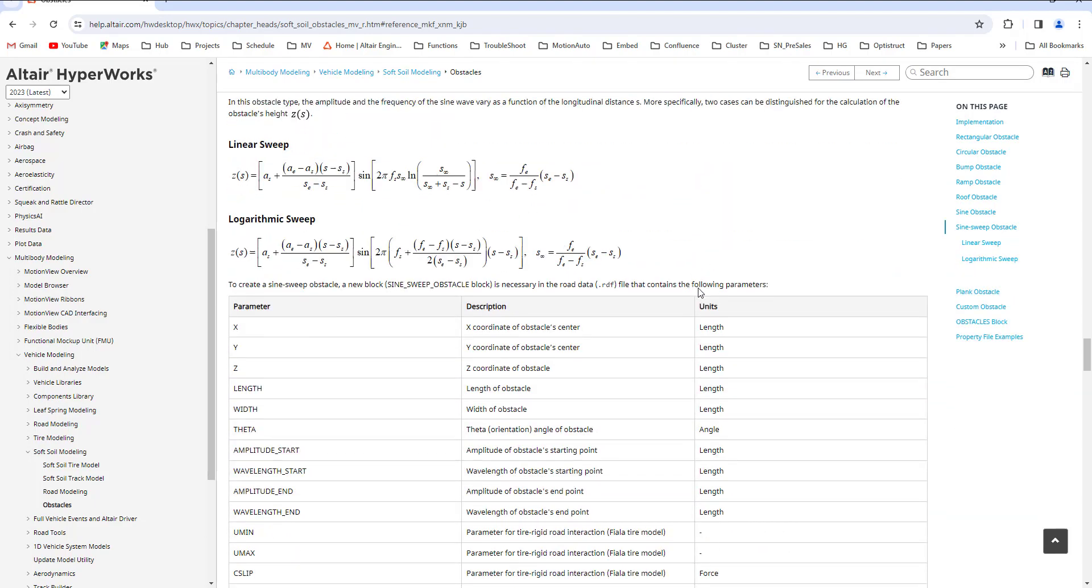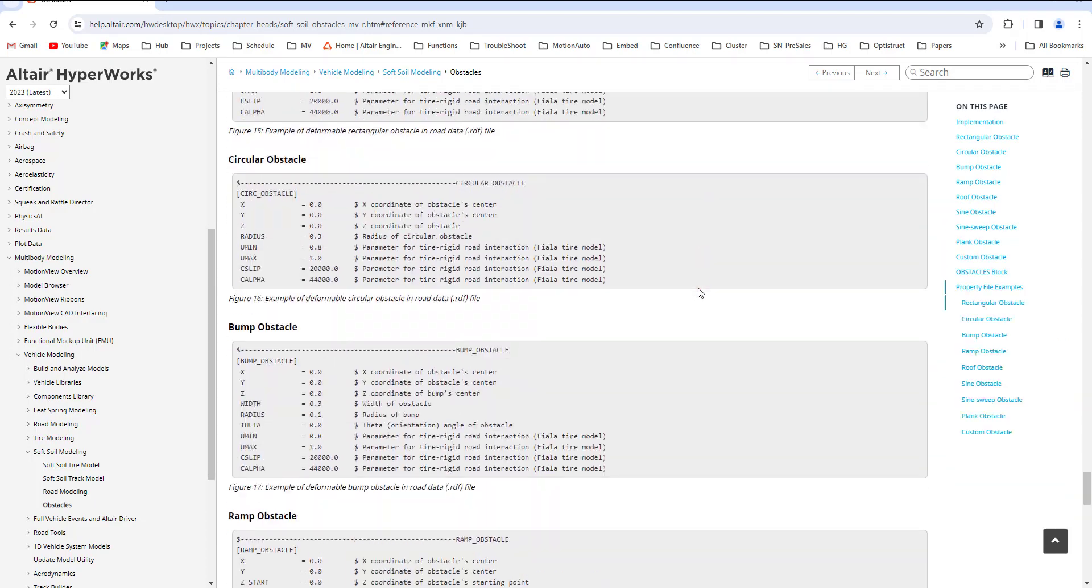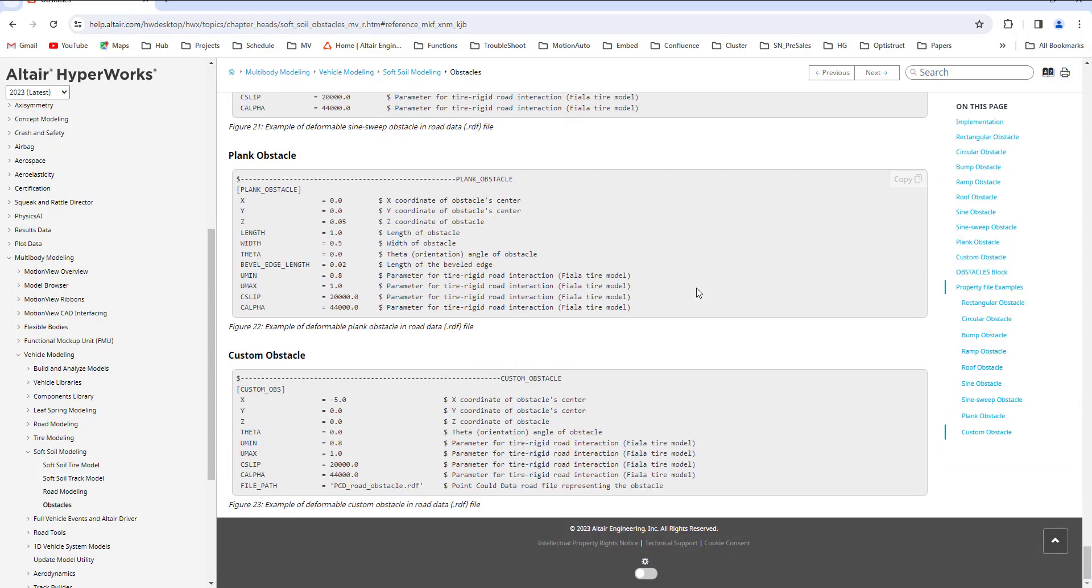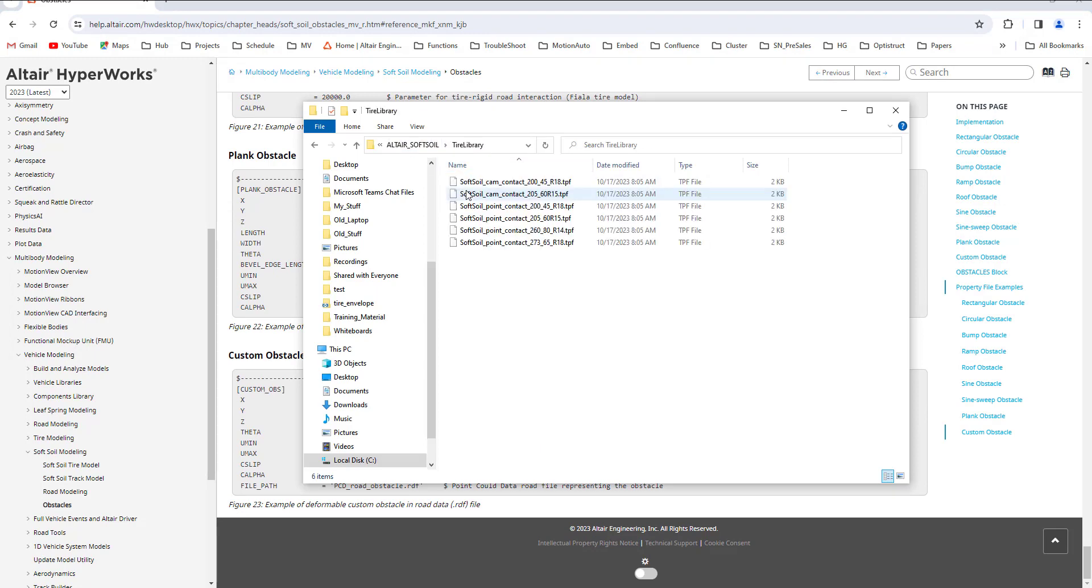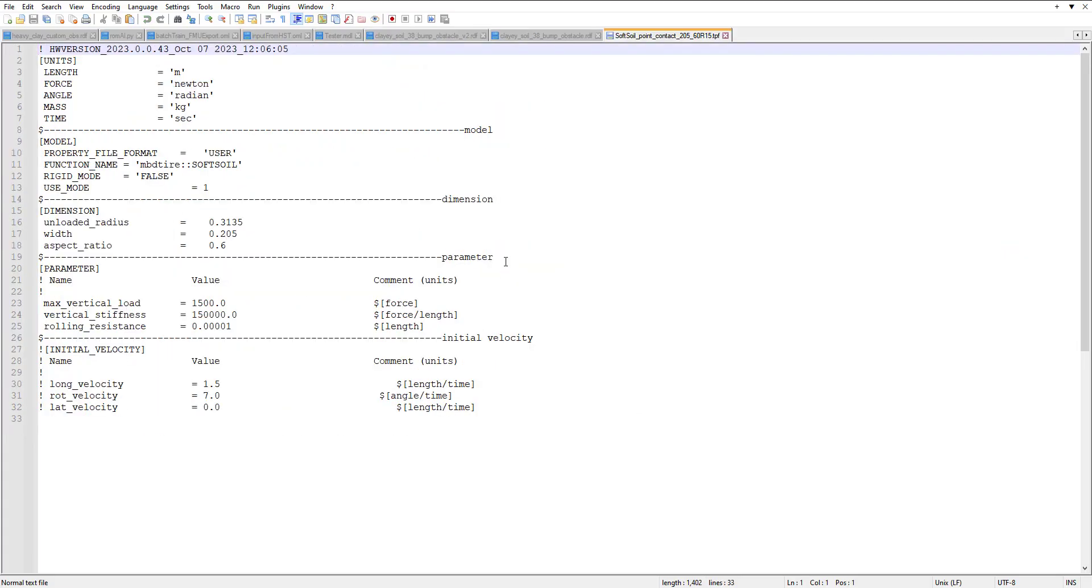There are multiple predefined events. You can also bring in your own PCD files to make your own road properties. Now let's look over the tire library.